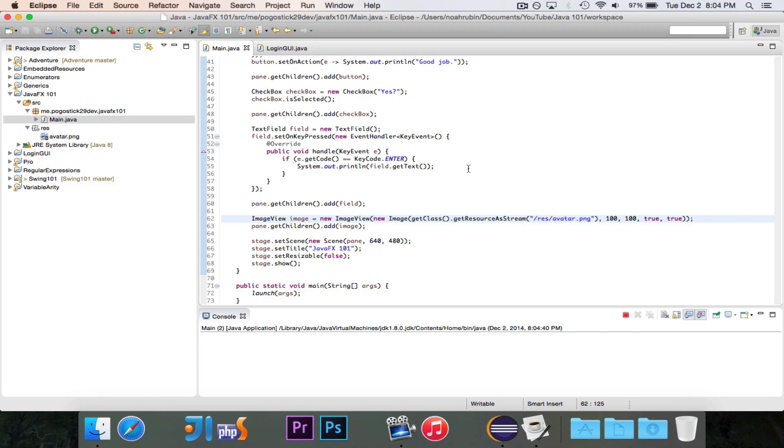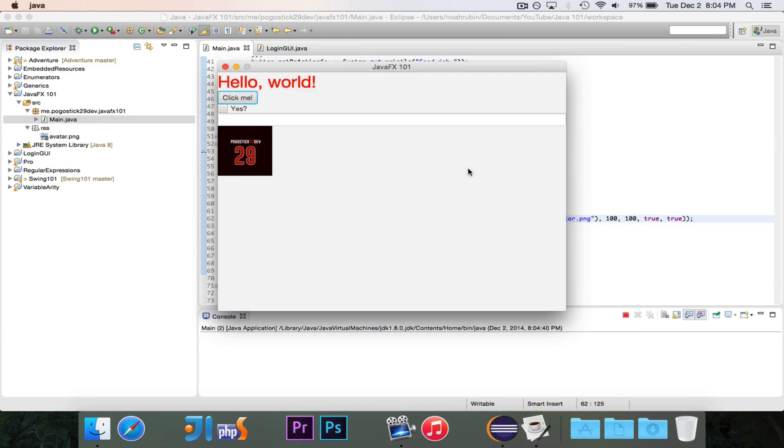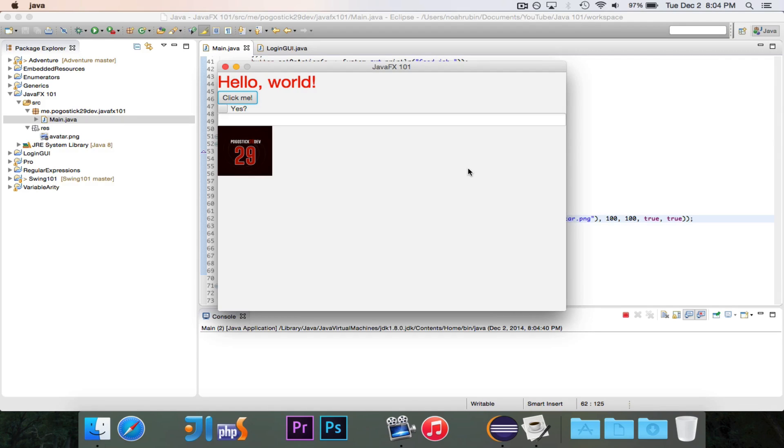And if I go ahead and click run, you'll see that the same image is now displayed, but it is five times smaller. It's 100 by 100 instead of 500 by 500.